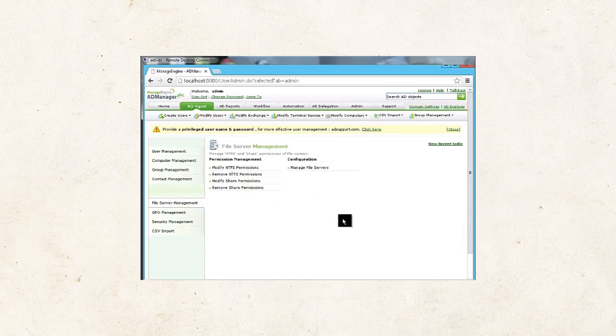For more information, visit File Permissions Management page link. Thank you.